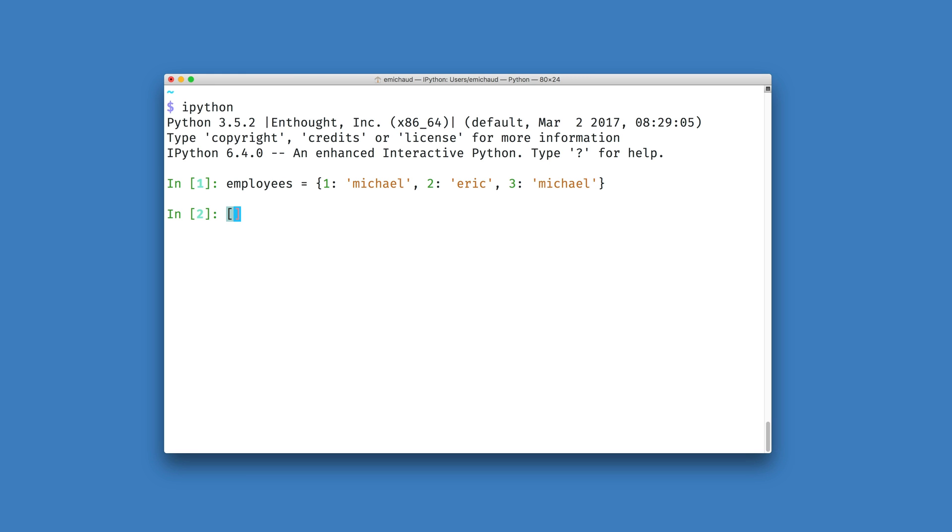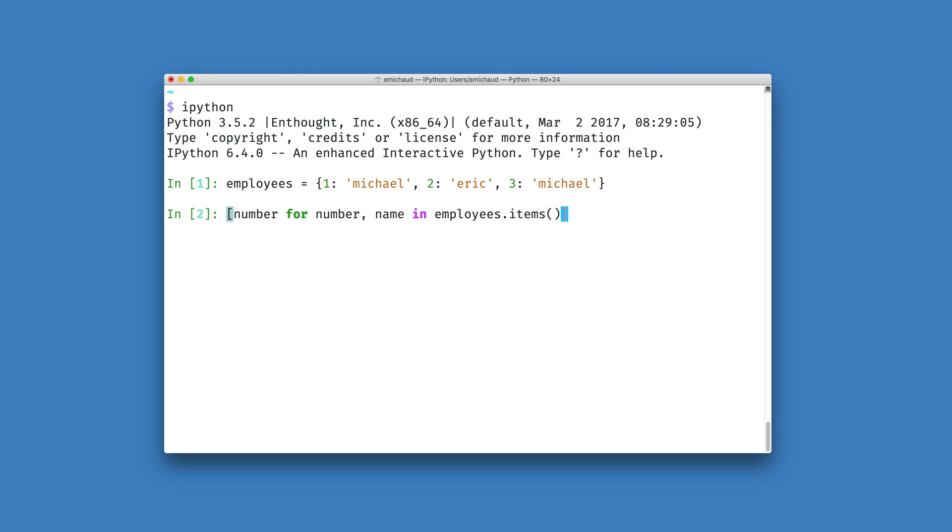With comprehensions in Python, we can map something like a number into a list for each number and name pair in the items of my employee's dictionary, but only for those cases where the name is Michael.